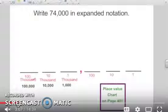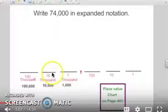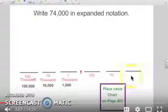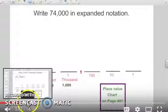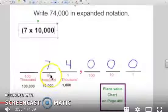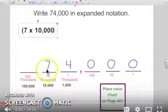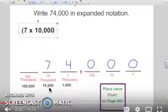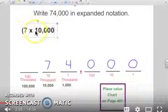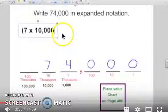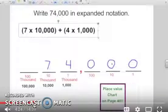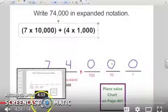Write 74,000 in expanded notation. We're going to write it into our place value spots. So we have 74,000 and nothing in the no-names. We always start from the left: seven is in the ten-thousands place, so we write seven times ten thousand, then add it to four times one thousand. Since there's nothing in the remaining places, that's the end of the example.